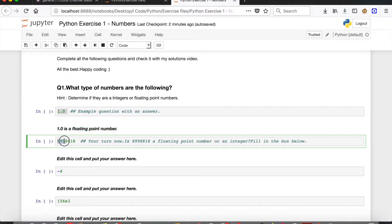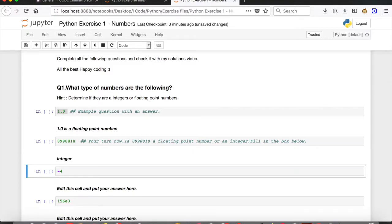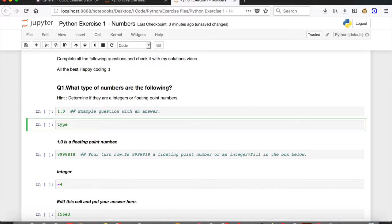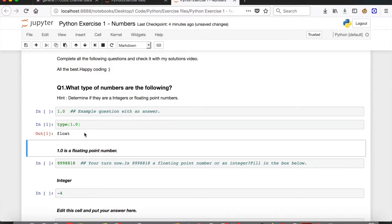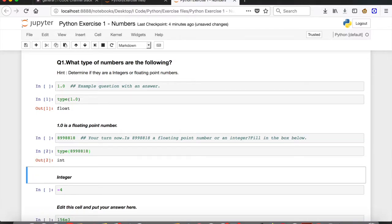So what type of number is 8998818? It doesn't have any decimal part, so obviously it is an integer. Let me double-tap on this cell to edit it and write 'integer'. You can also use the type() function in Python to find if a number is an integer or floating point. Using type(1.0) shows it's a floating point number, and type(8998818) confirms it's an integer.